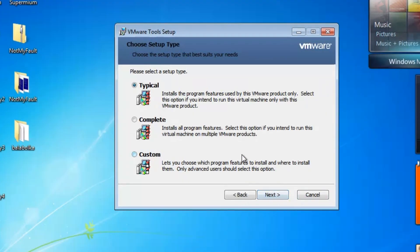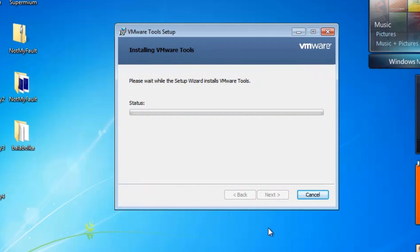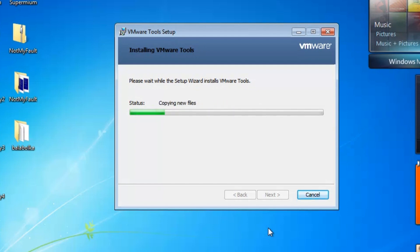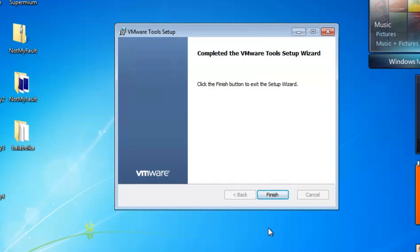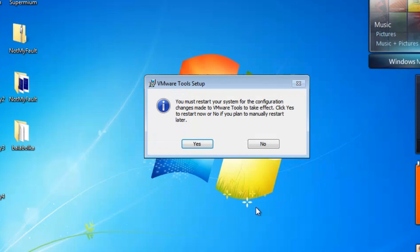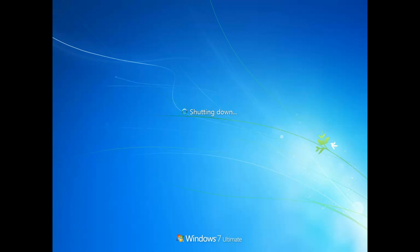Click Yes. Click Yes. It made changes on your drivers on your virtual machine, so that's why you need to restart. Restart, then you'll have AeroGlass in no time!